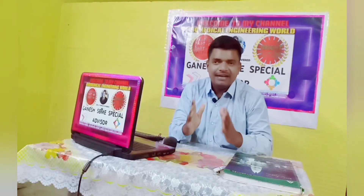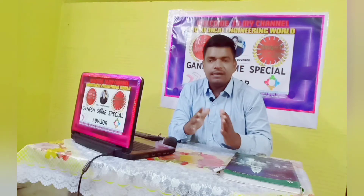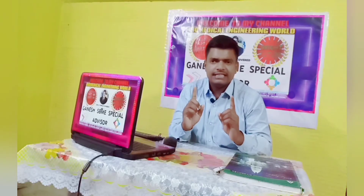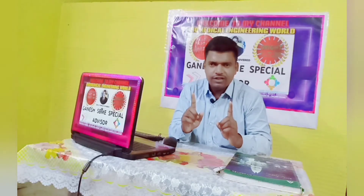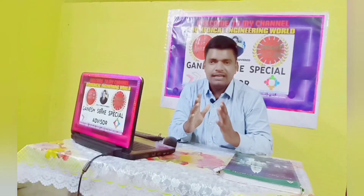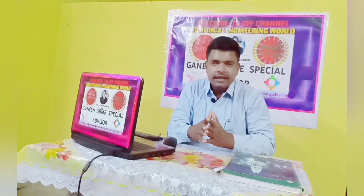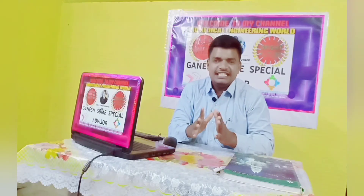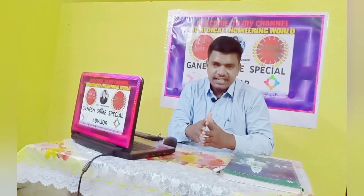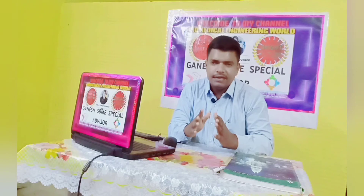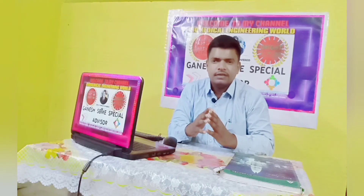So what is Biomedical Engineering? Based on my experiences and observations, I found one excellent definition. Listen carefully. Biomedical Engineering integrates physical, chemical, mathematical, computational science and bioengineering principles to study biology, medical behavior, and health.